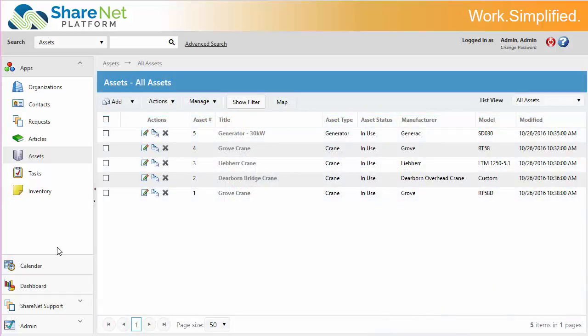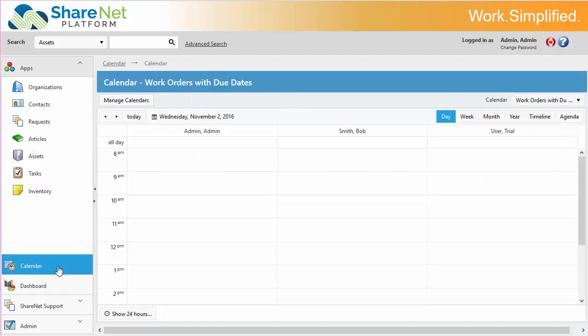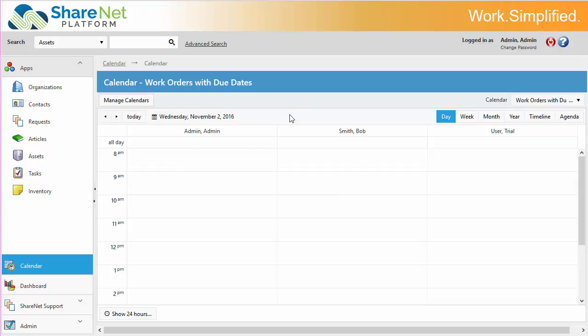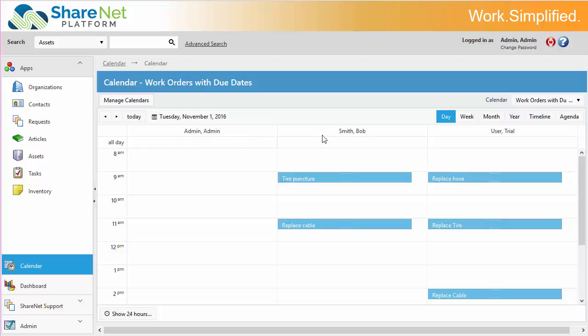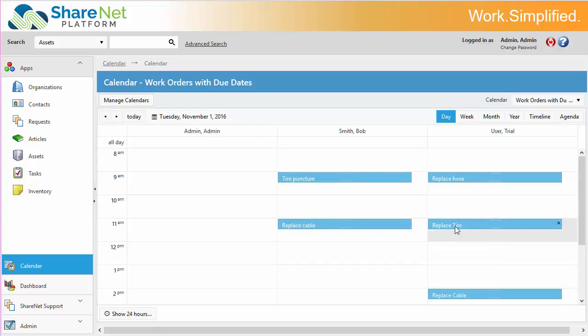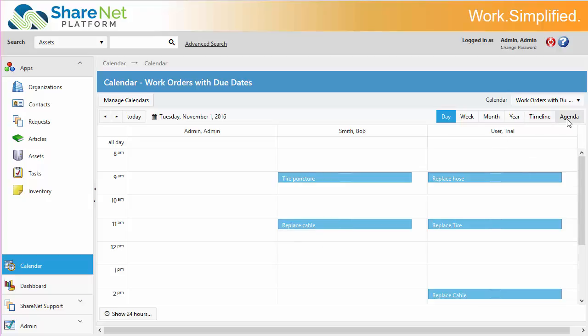Another powerful capability of the ShareNet platform is its calendar system. Here we've got the ability to define multiple calendars for various purposes. Here we're looking at a calendar with the technicians or mechanics and the different work orders or work that they have to do that day. And you can drag these around and move them around as appropriate and then look at different views.